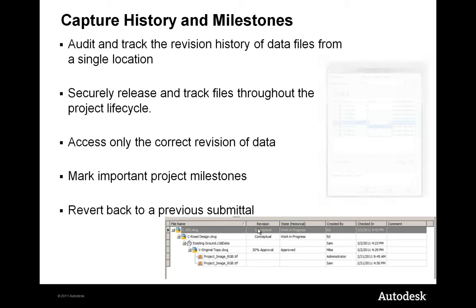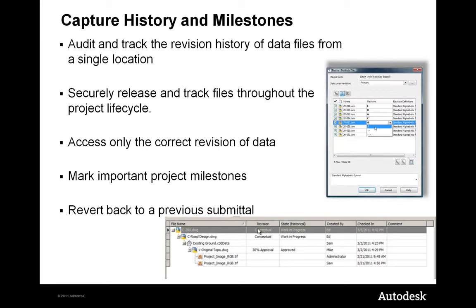Vault also centralizes standard content. For revision history, you can track files by revision letter or number, or using a more AEC-type revisioning scheme where revisions are labeled by milestone or project status — like conceptual, 30% approval, and so on. You can revert back to previous submittals, view older revisions, and always know which file relates to which project milestone, eliminating confusion.